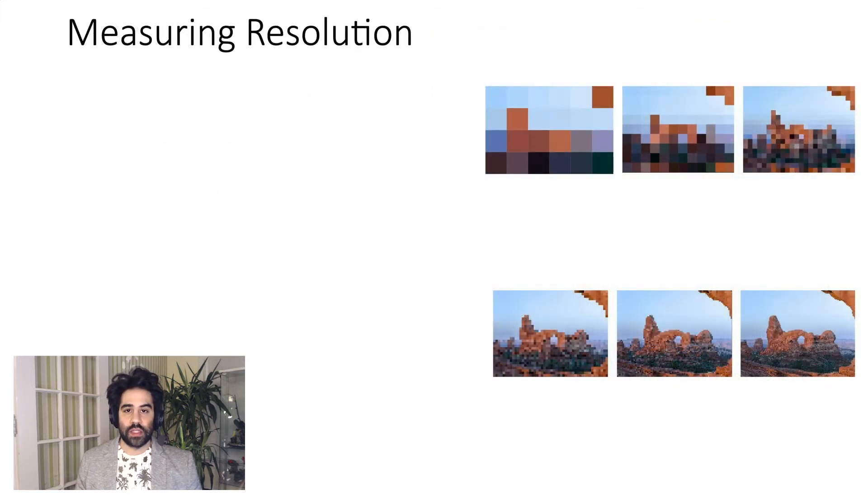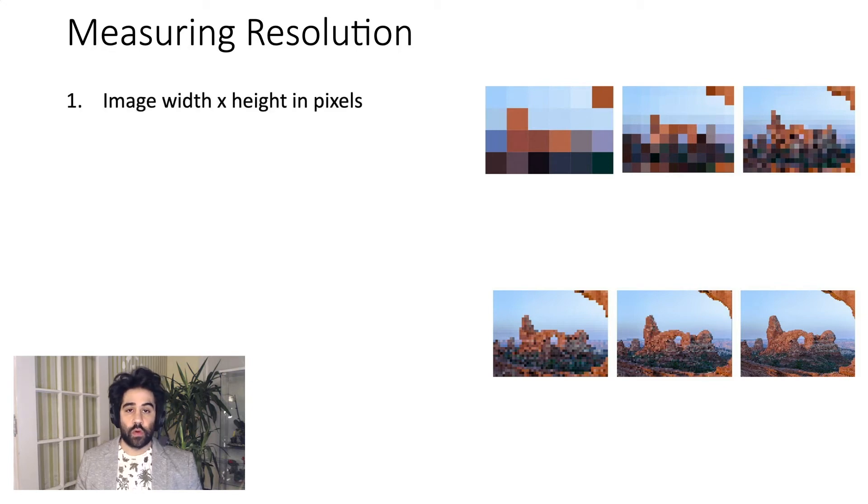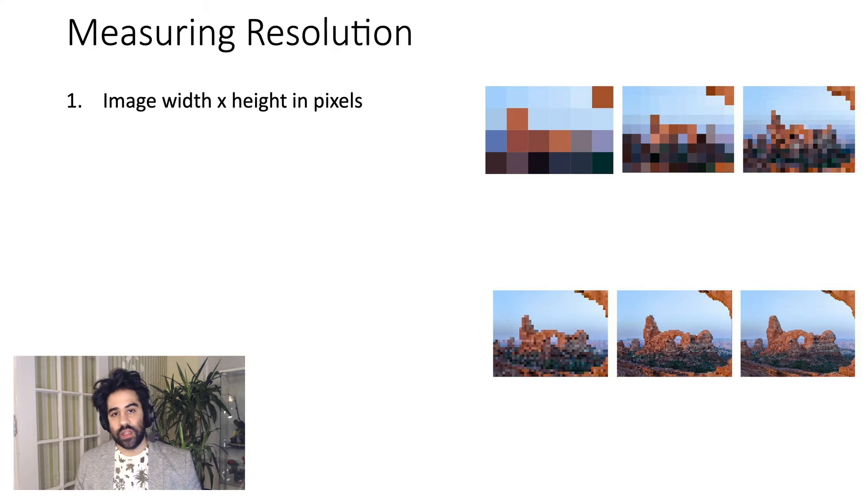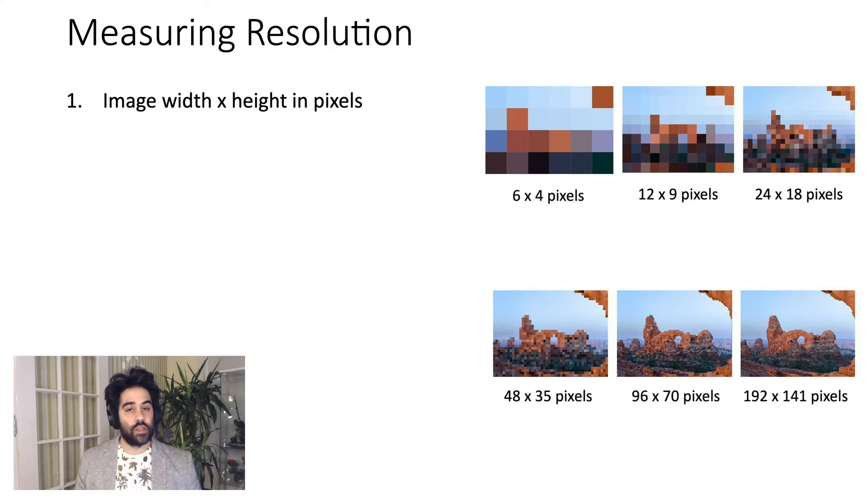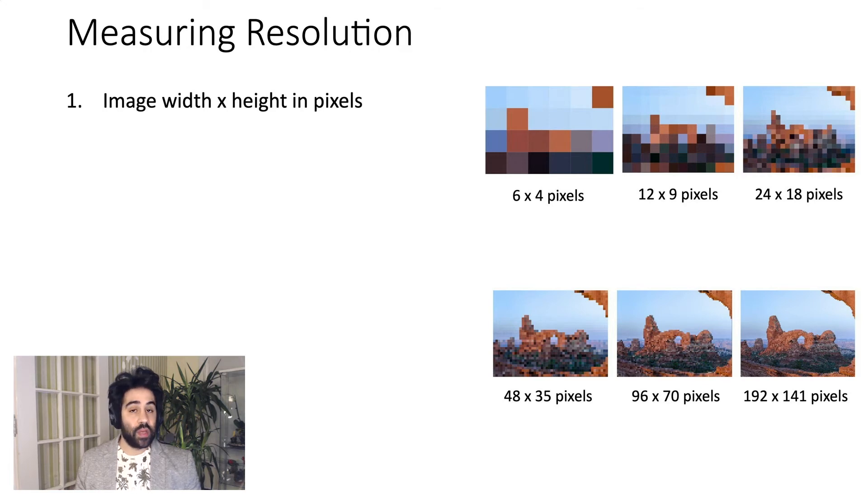In terms of measuring resolution, there's a few different ways that we can do it. We can do a very straightforward image width by image height in pixels. As you can see here, I've got all of the pixel dimensions of those example images that we just looked at, so that way is very straightforward.